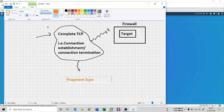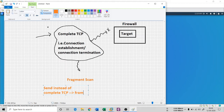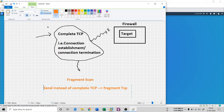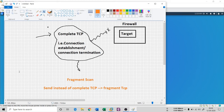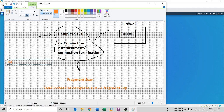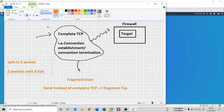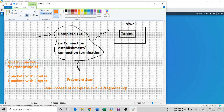The idea is simple: instead of a complete TCP, you send a fragment TCP. In fragment TCP, the minimum 20-byte TCP header is split into three fragments — the first two packets are 8 bytes each, and one packet is 4 bytes. This is the idea of fragmentation of the TCP header.